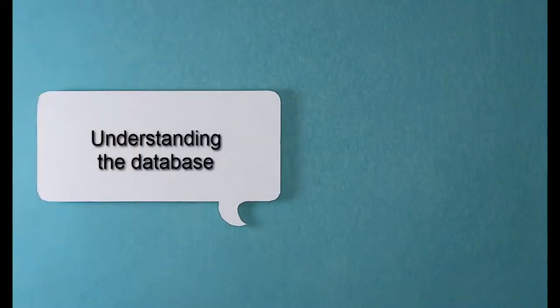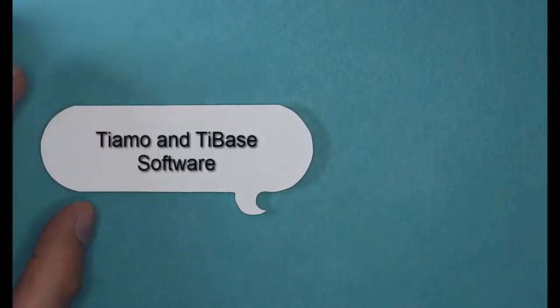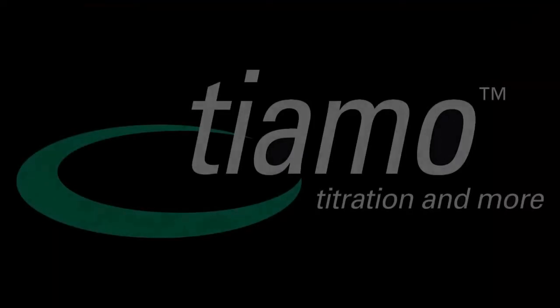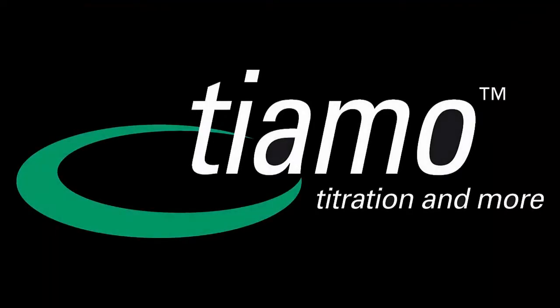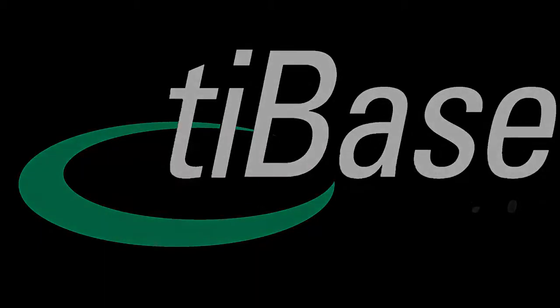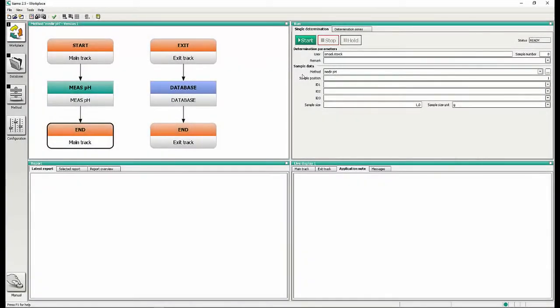Understanding the Database: TAMO and T-Base Software. Here you will learn the most important functions of the database of your TAMO and T-Base Software.